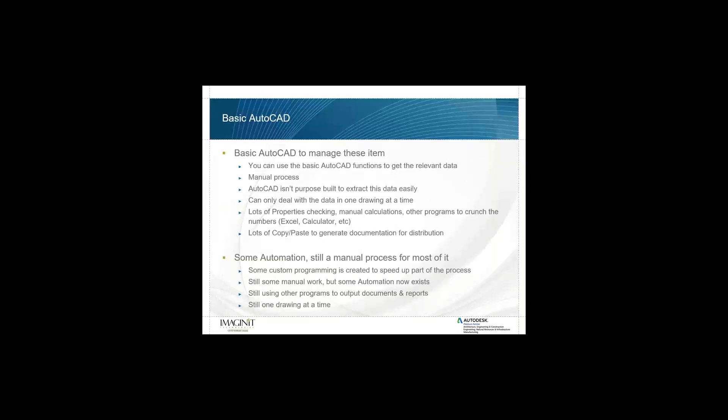So basic AutoCAD, right? We can use basic AutoCAD to manage these items. Most of you are probably already doing this today. You use basic AutoCAD functions to get relevant data. As you've determined and found out, it's a very manual process. AutoCAD in itself is not purpose-built to extract this data easily. You can only deal with the data in one drawing at a time and you have lots of properties checking, manual calculations and use other programs to crunch numbers.